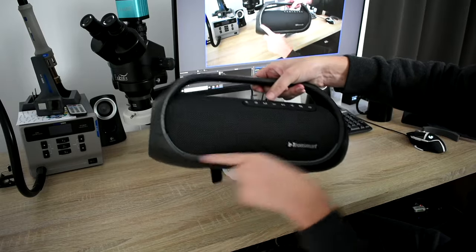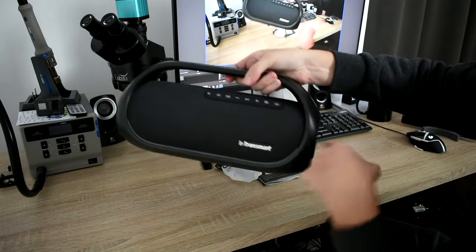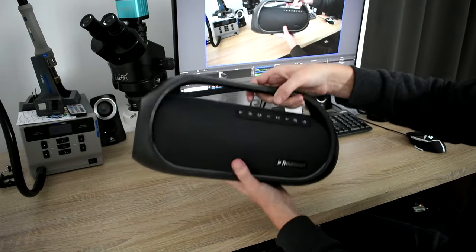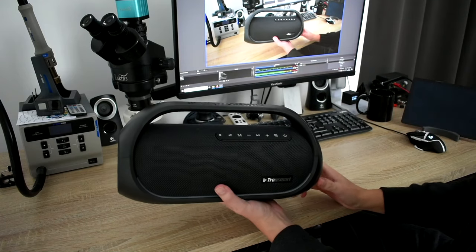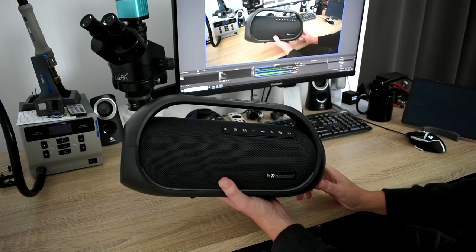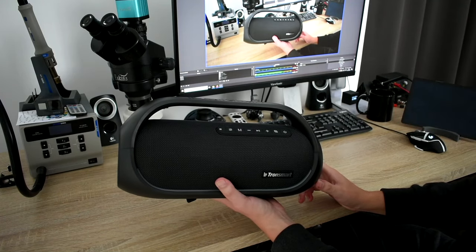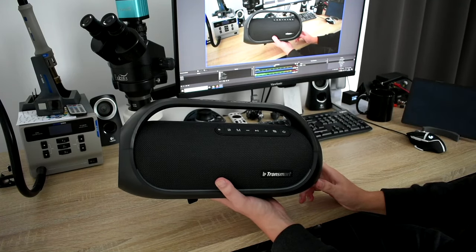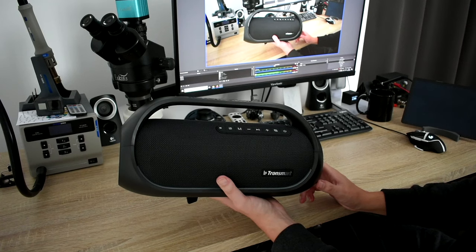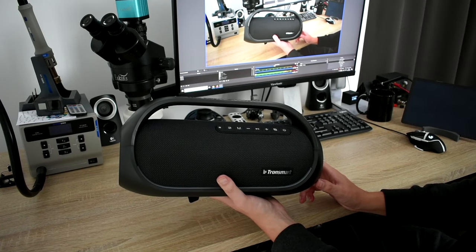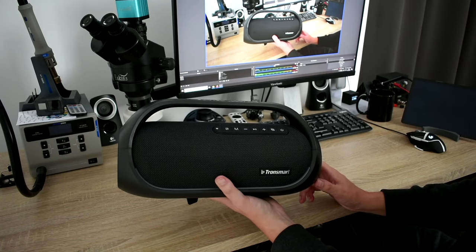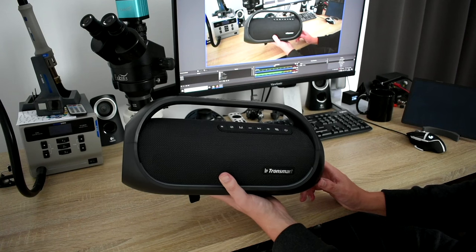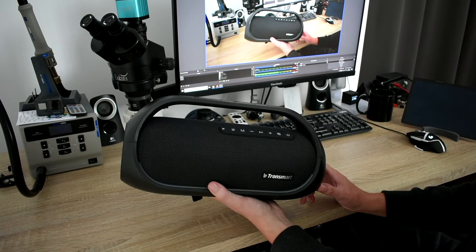Later on I will show you there is an LED bar here and here on the sides. So if you use LEDs off, you can use it up to 15 hours. If LEDs are on and you use it on 50% of the volume, you can use it up to 8 hours, which is quite decent.